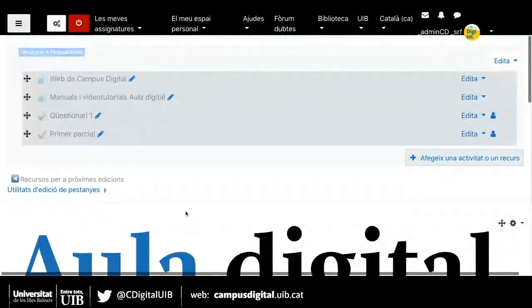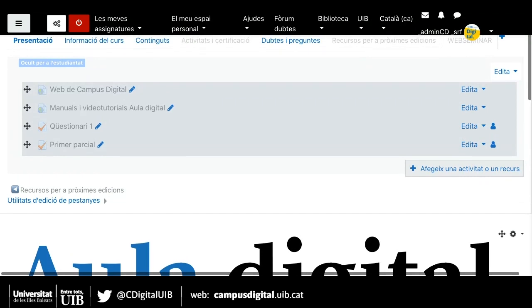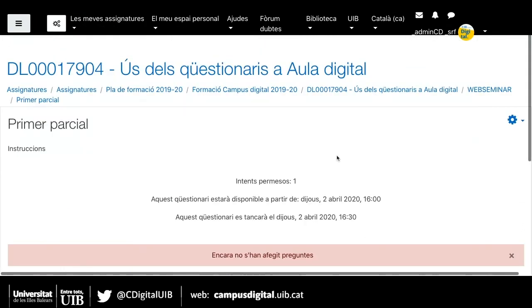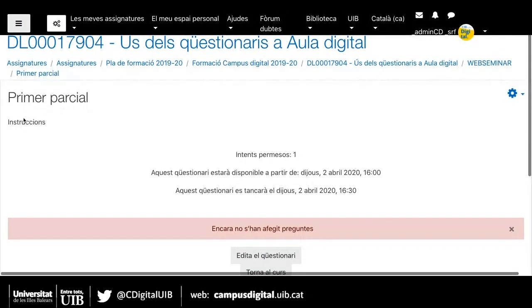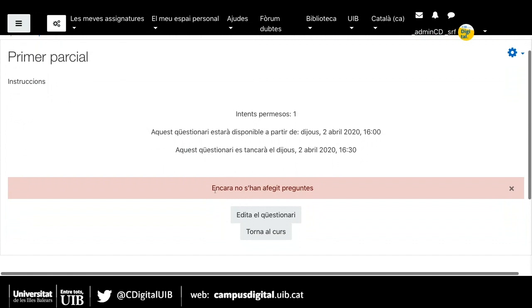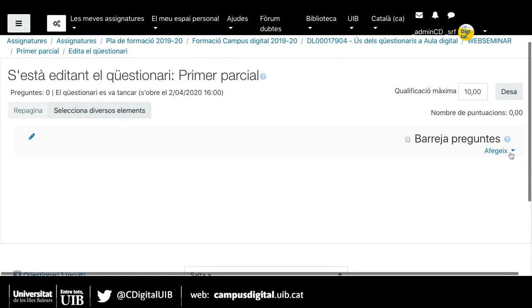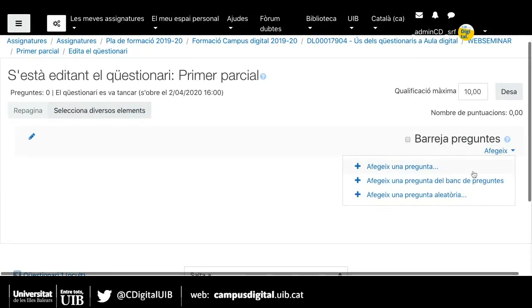Ara sí que ja he creat aquest qüestionari que es diu 'Primer parcial'. Ara el que ens falta és afegir les preguntes dins el qüestionari. El que hem fet fins ara és crear preguntes i crear el qüestionari; ara el que he de fer és afegir les preguntes dins el qüestionari. Aquí sortirien les instruccions que hem donat a l'alumne i també algunes coses que surten per defecte de la configuració que hem fet.